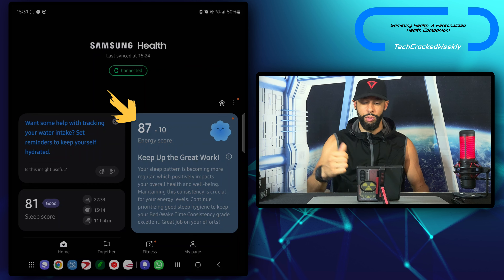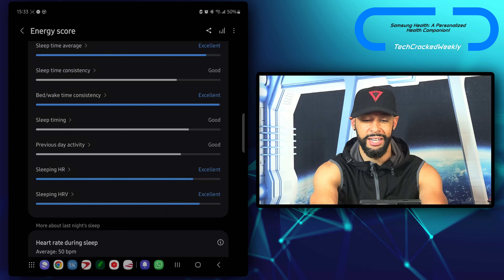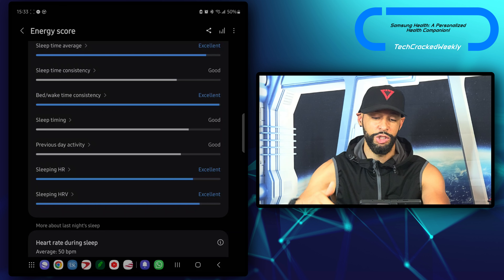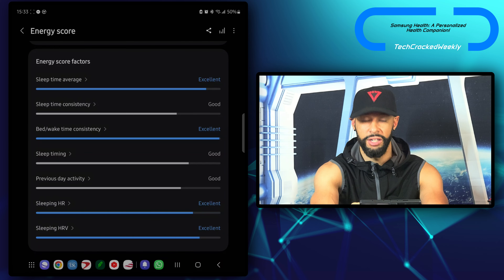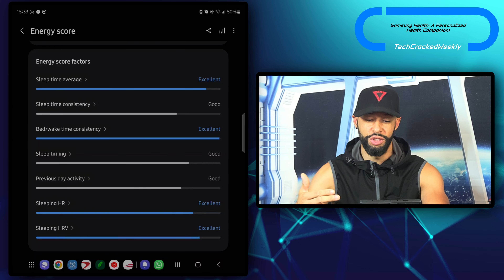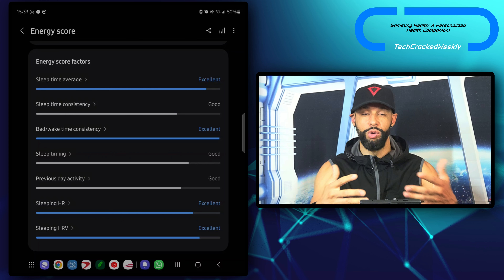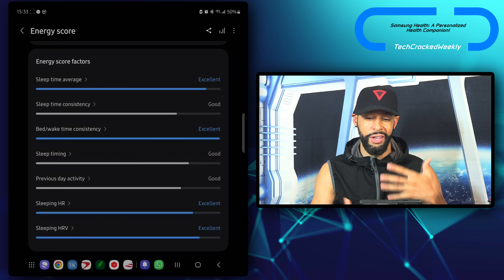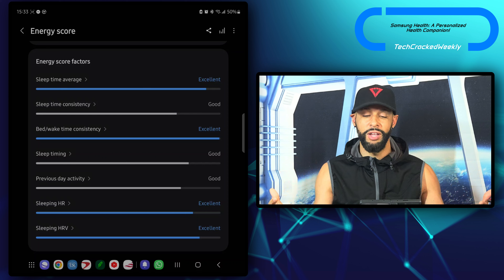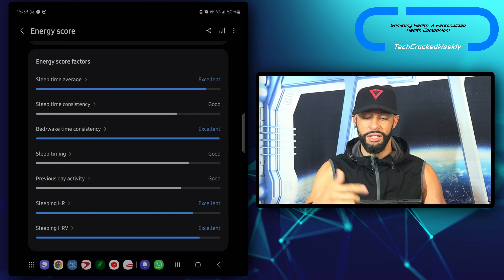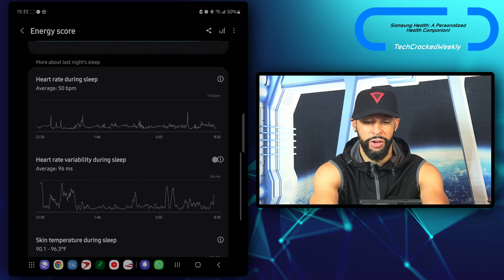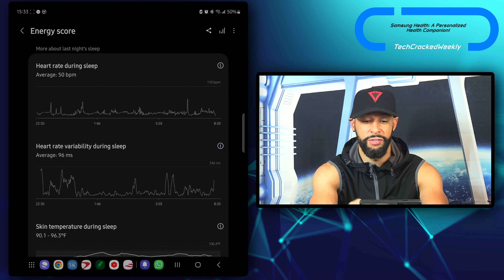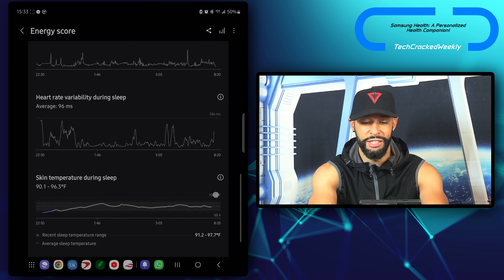It says 'keep up the great work.' This kind of makes it feel like your personalized health companion. In regards to the energy score, we've got feedback underneath: your sleep pattern is becoming more regular, which positively impacts your overall health and well-being. Maintaining this consistency is crucial for your energy levels. Continue prioritizing good sleep hygiene to keep your bed-wake time consistency great. We can tap on this card to get more detailed information.